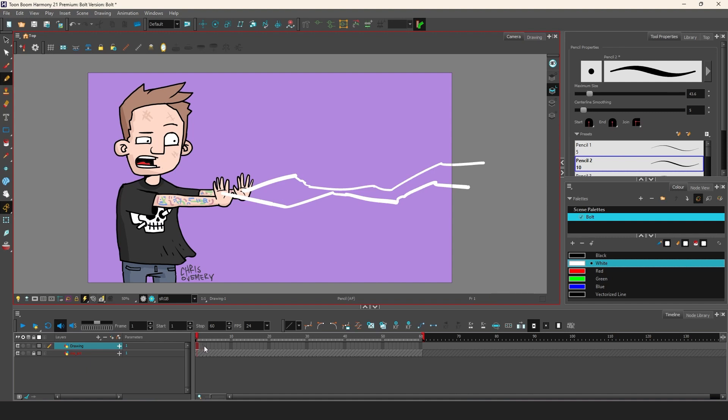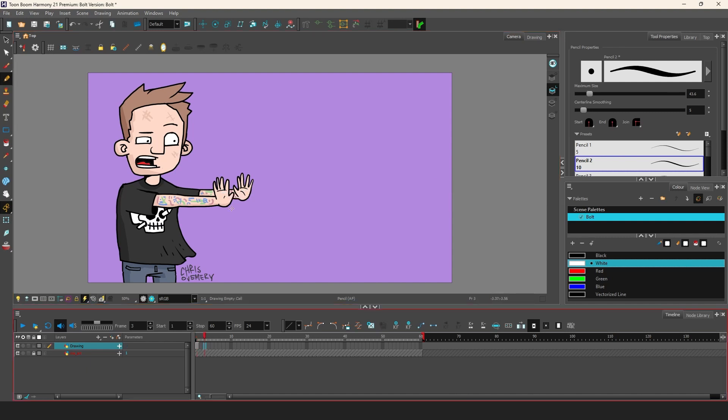Like I said we are in 24fps document and I animate on 2s which essentially is the same thing as 12fps. You can of course animate every frame but for the style I want this will be perfect.